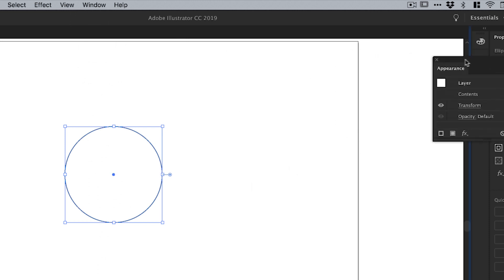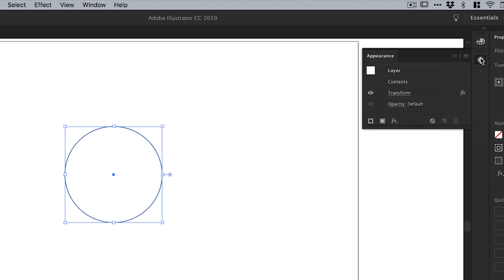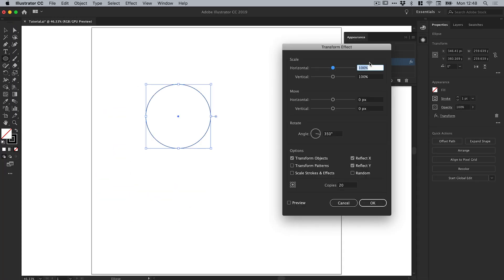Let's pop that up there. In fact, you can even dock this if you'd like it to sit there as well, so it depends how you like to work. But you can see it's listed here and we can select it and delete it if we want.